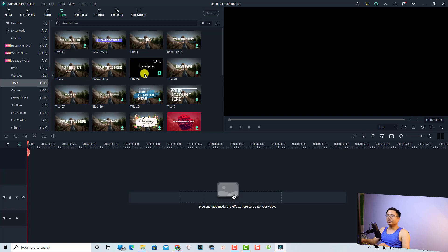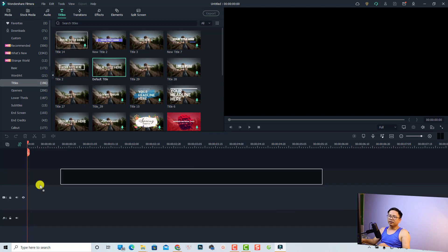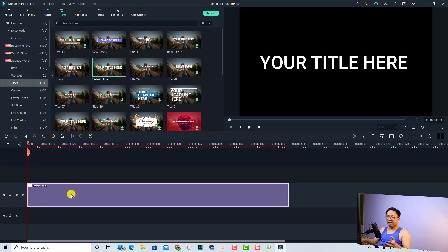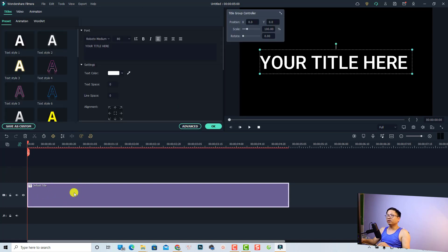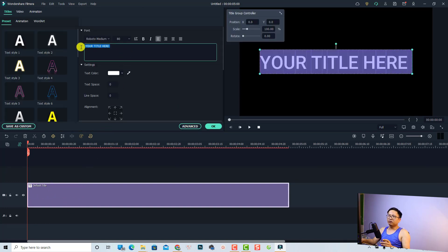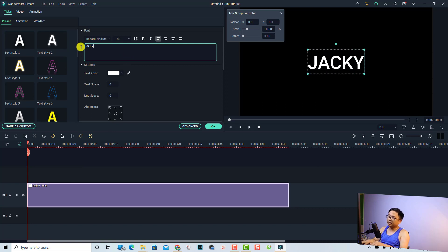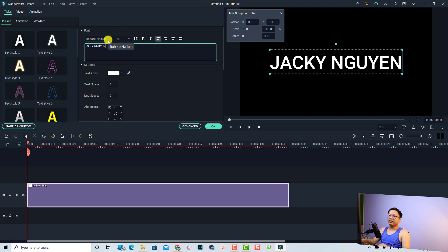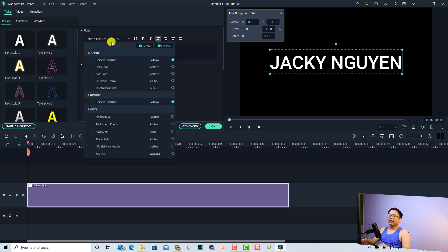Just drag and drop it onto the timeline. The next thing you want to double click the title box on the timeline, and then you want to change the text first. Jackie is my name. And to change the fonts, you need to click here to change the fonts.